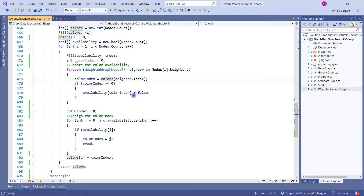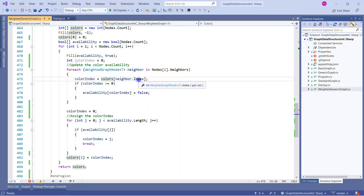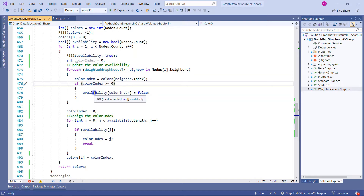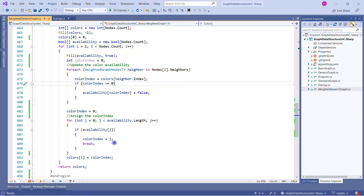By default all availability values are set to true, so we can track which color we used for the first node. When the second neighbor comes, color index will be minus one, which is not greater than or equal to zero, so the condition is skipped for the rest. In this way the first element of the availability array becomes false. In the second part of the for loop we check availability: if it is true we assign the value of j, otherwise we use the current color index value to assign to the colors array.